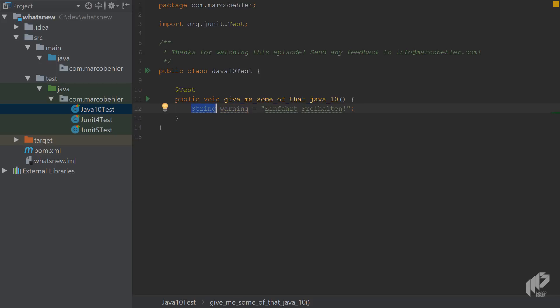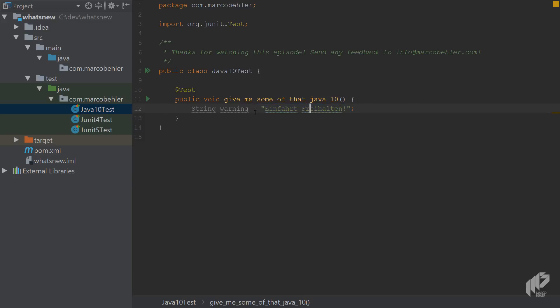You had to make the type explicit, even though you can see or the compiler could see it's a string.